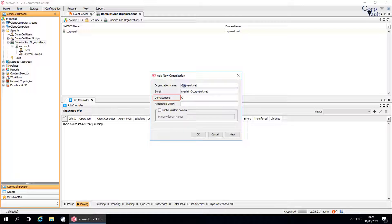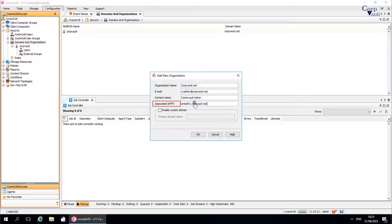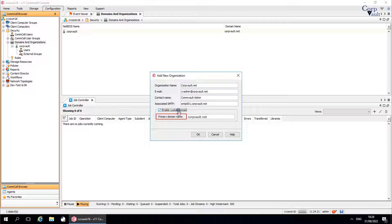Contact name: Is the name of the user associated with the email address. Associated SMTP: Is the SMTP address associated with the organization. Enable custom domain: Use this option to specify a custom domain for the organization. Primary domain name is the domain identifier from the custom domain — for example, enter corpvault.net. Once done, click OK to add the organization.